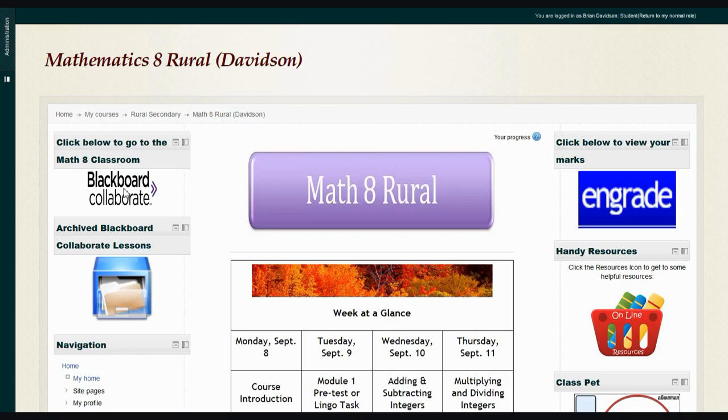Basically, it provides you with a whiteboard so we can demonstrate some math skills, and also a place for us to have PowerPoint lessons to demonstrate some of the topics we'll be covering, as well as other features that will allow us to learn better.